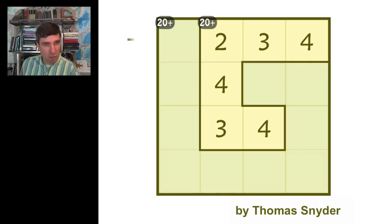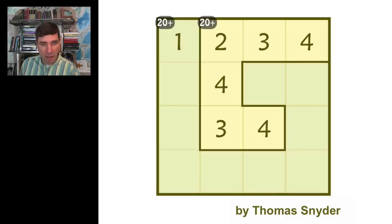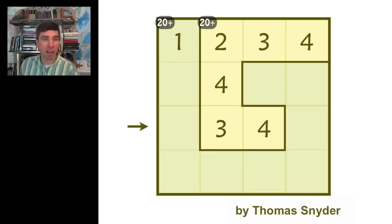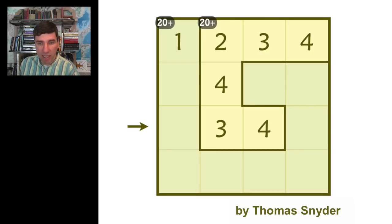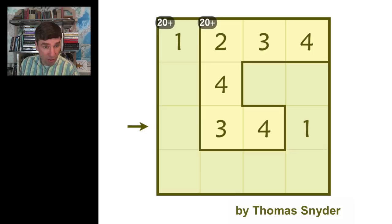This looks good. Now the first row, of course, I need a 1 in it. And let's look at the third row here. That needs a 1 and a 2. But I already have a 1 in the first column. So the 1 has to go in the last column. And the 2 has to go in the first column.